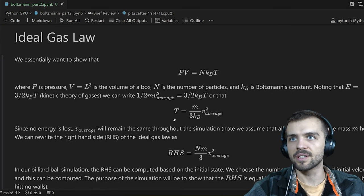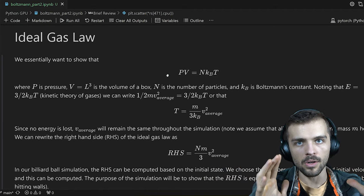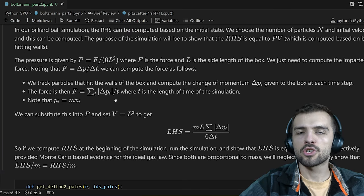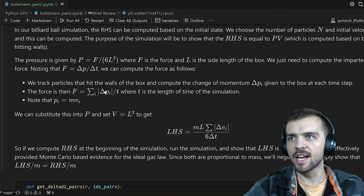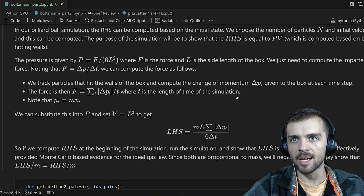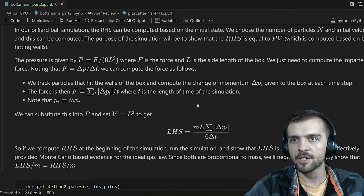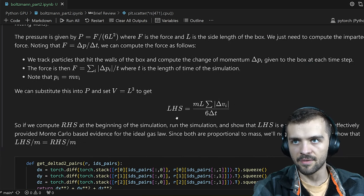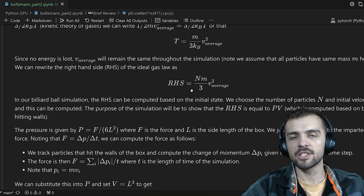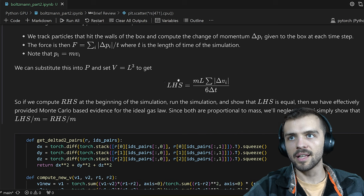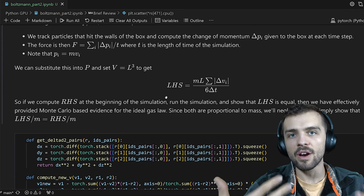If you run the simulation for a certain length of time, sum up all those little changes of momentum from particles hitting the sides of the box, and divide by the total time, that gives you the force. That's how the left-hand side of the ideal gas law is related to the simulation. We track all the particles, compute the changes of momentum as they hit the sides of the box and bounce off, and the force is just the sum of all absolute momentum changes divided by the total simulation time. By showing left-hand side equals right-hand side, you've used a Monte Carlo simulation to verify the ideal gas law.